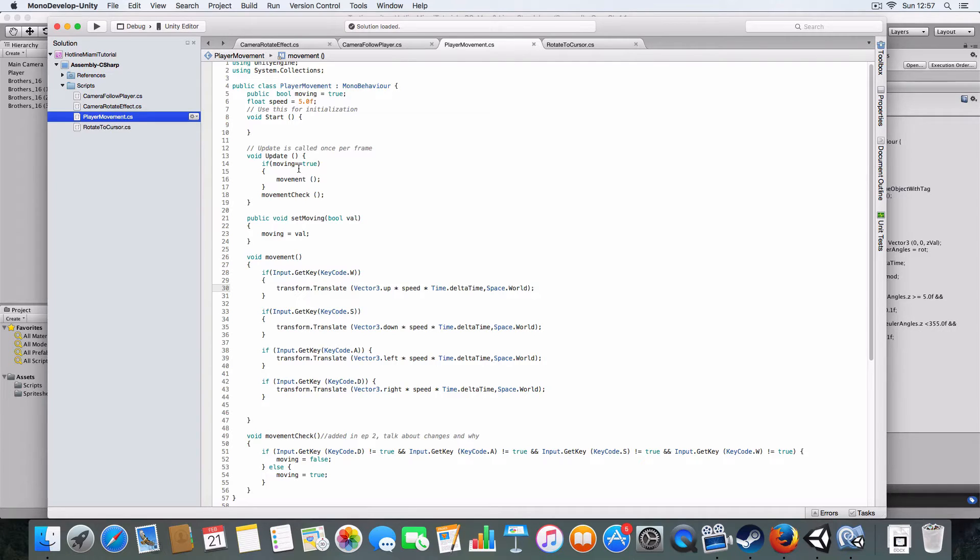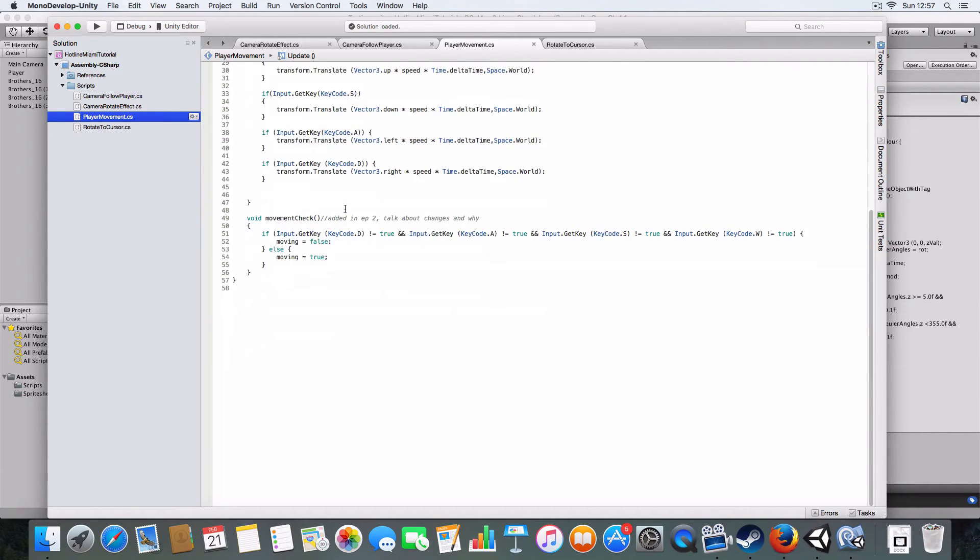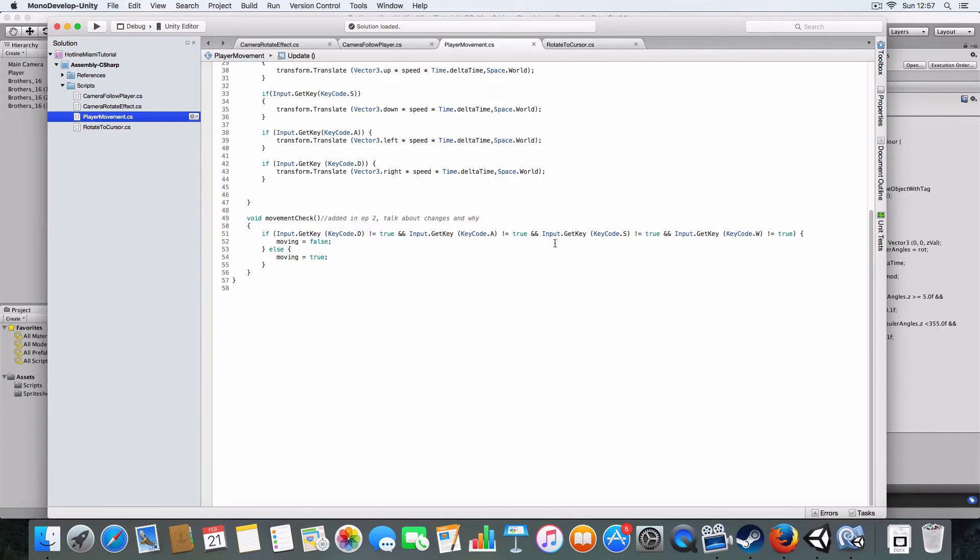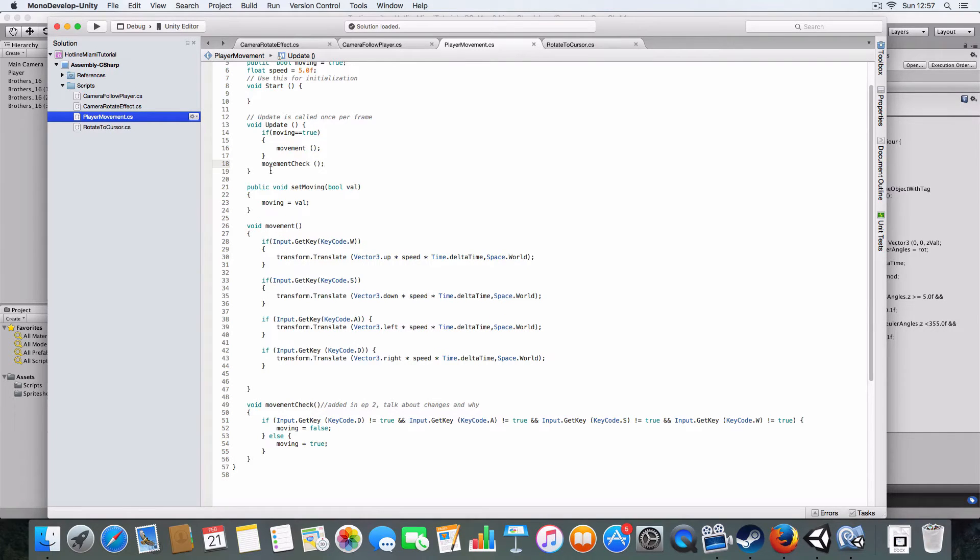The movement subroutine is only called when the moving value is true. I've made another one called check, which basically sets moving to true if the player's pressing WASD.